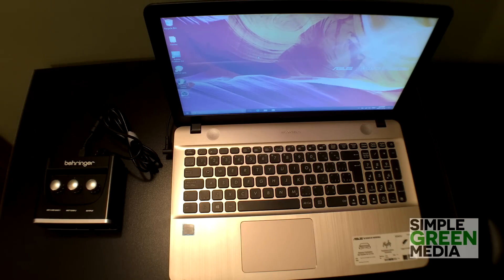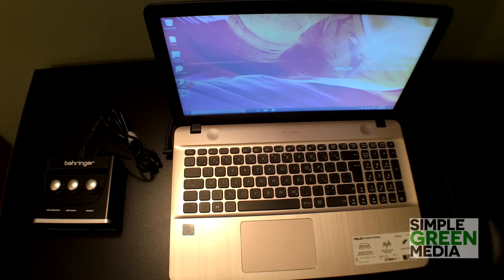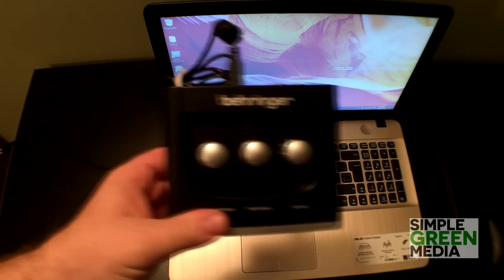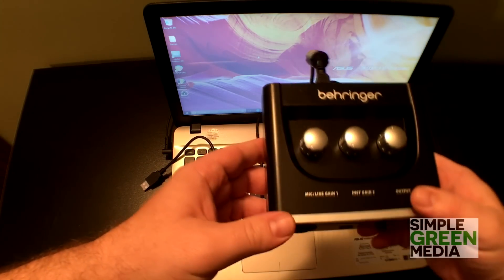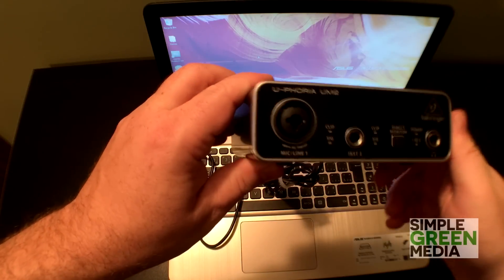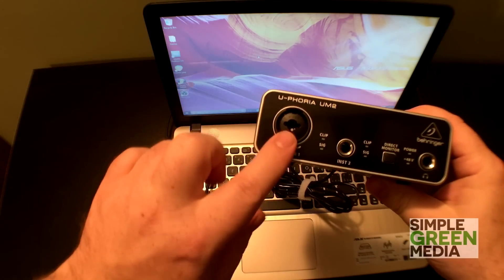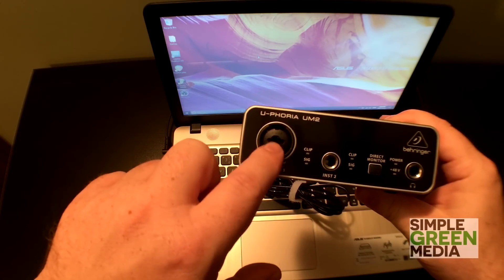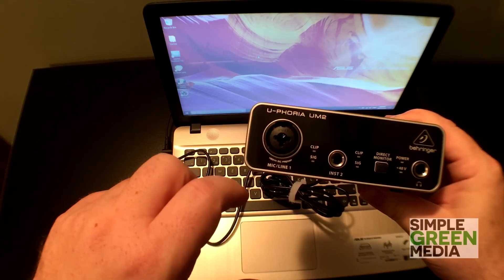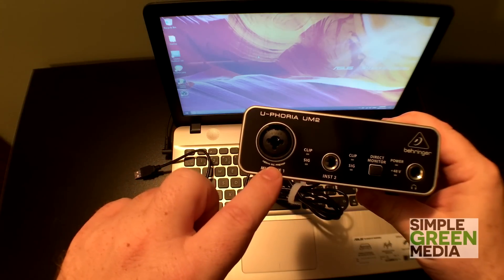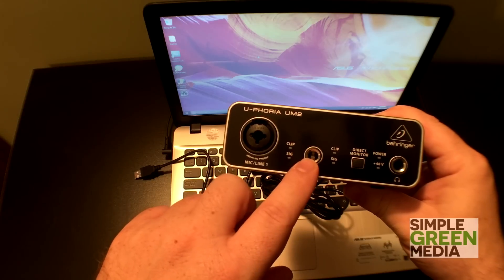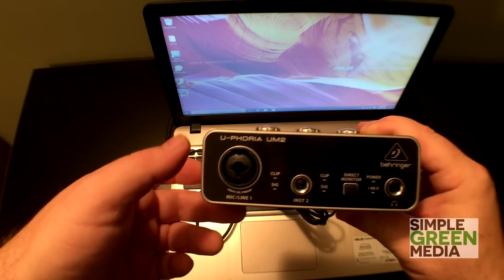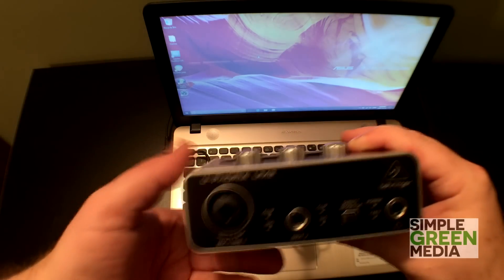Now the Behringer UM2 is an affordable USB audio interface. It features one XLR in which also is a TRS in as well, and this is your mic line in or an instrument in where you can plug in a guitar, bass guitar, or whatever instrument that has that type of signal.